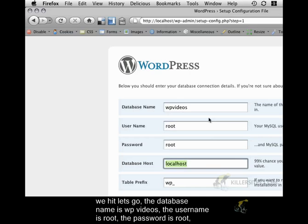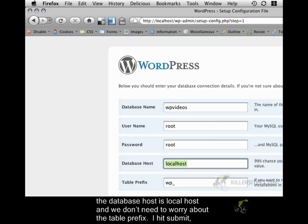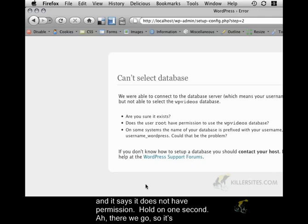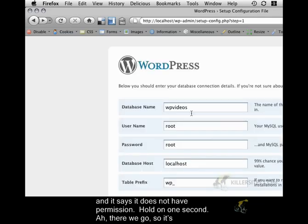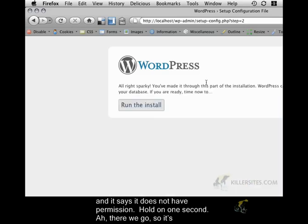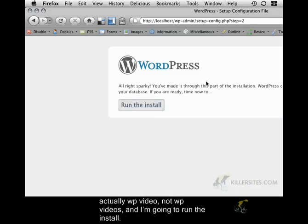The database host is localhost and we don't need to worry about the table prefix. I hit submit and it says it does not have permission. Hold on one second. Ah, there we go. So, it's actually wp-video, not wp-videos. And now I'm going to run the install.